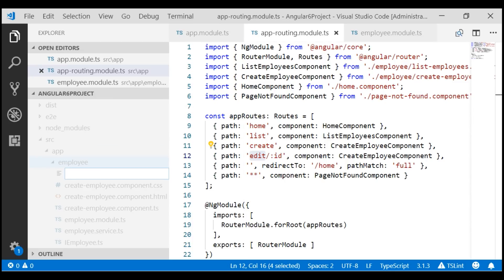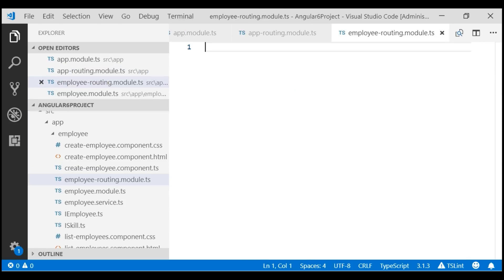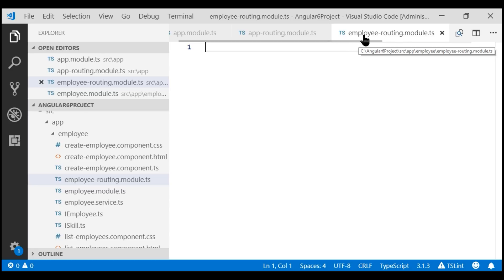Let's name this file employee-routing.module.ts. Before we write any code, let's quickly understand the standard naming convention used to name these feature routing modules. We are creating a routing module for the employee feature, so we prefix the feature name — in this case 'employee' — and because this is a routing module, we append '-routing.module'.